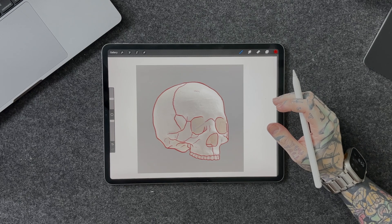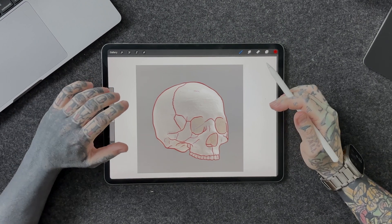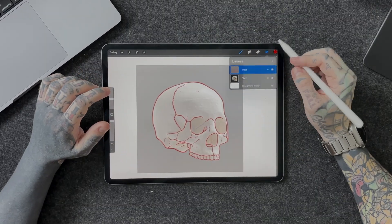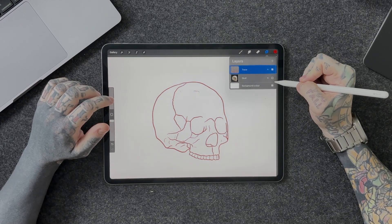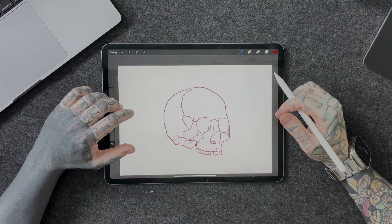And there we have it — a nice simple outline of the skull done. I haven't worried about being too perfect; that's not the point. I've decided to change a few little bits here and there — we don't have to copy exactly, we can use it as reference. Once we're happy, tap back on the layers panel and tick the little checkbox on the original skull image we inserted, and then we have our nice trace outline left.